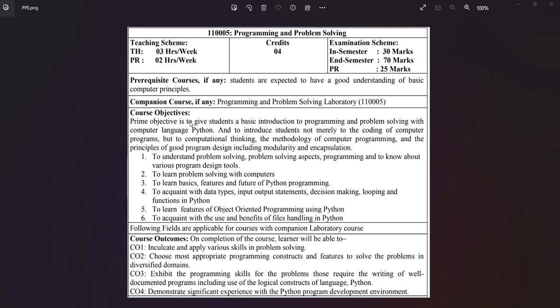Hello students, I am Professor Priyanka Hoval and today we will be discussing the programming and problem-solving subject. Here you can see an overview for this subject — there are some course objectives and course outcomes. Total marks allotted are 125, of which in-semester contains 13 marks, end-semester contains 70 marks, and practical marks are 25 marks.